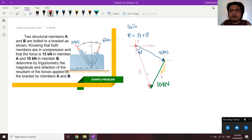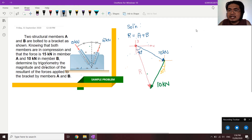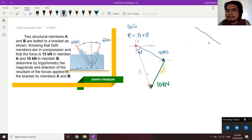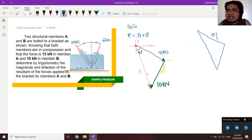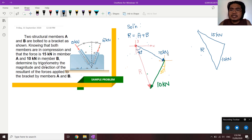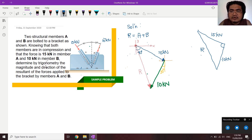Let's draw our triangle clearly. This side is 15 kN, this side is 10 kN, and we are looking for the length of R, our resultant. We need the angle opposite to R. If this is 40 degrees from the axis, then by alternate angles, this is also 40 degrees. So the angle from the reference Y up to this side is 40 degrees.